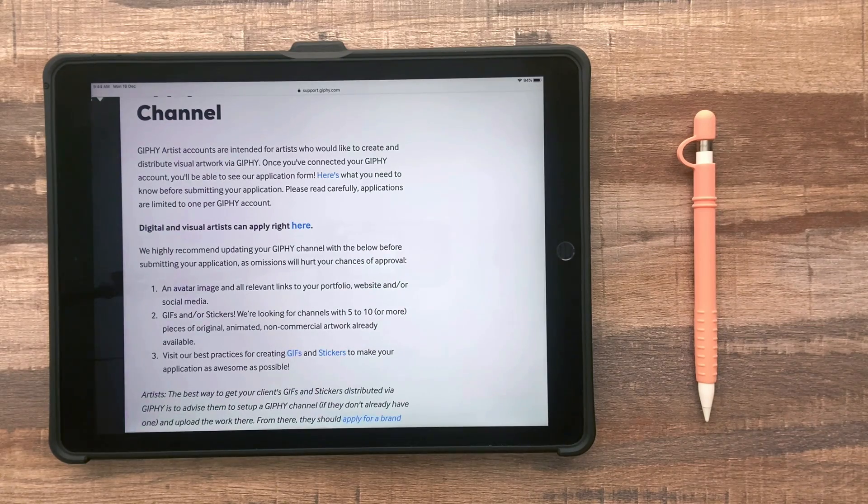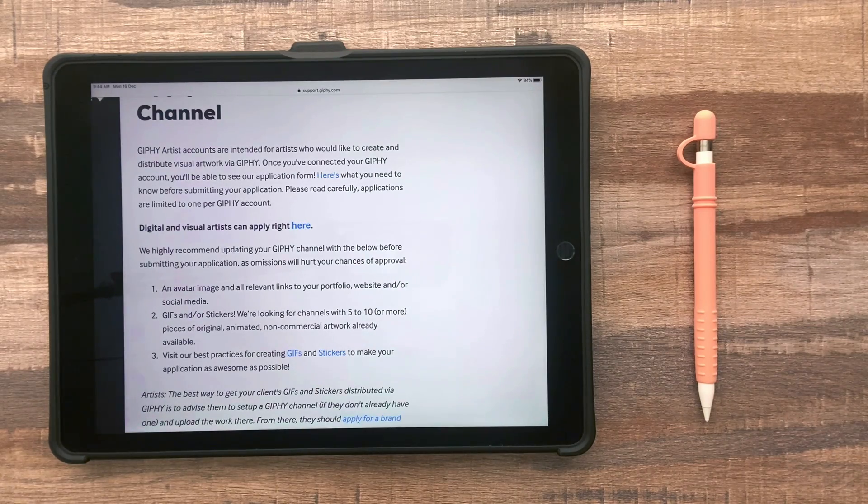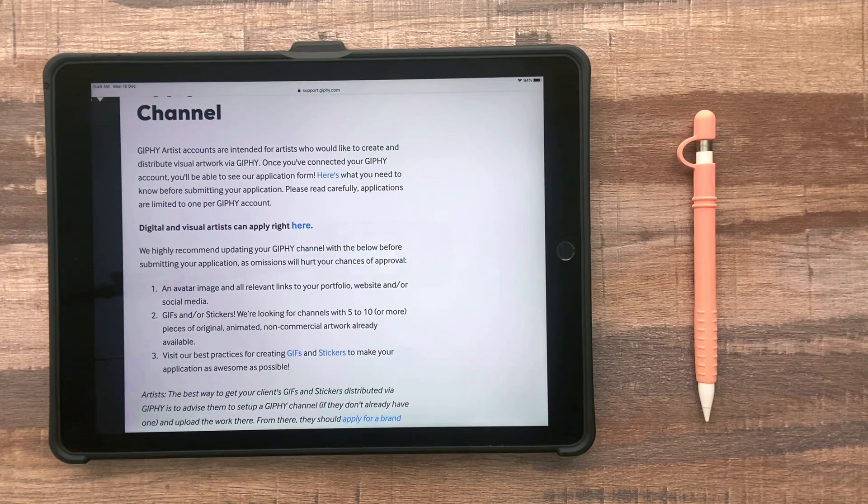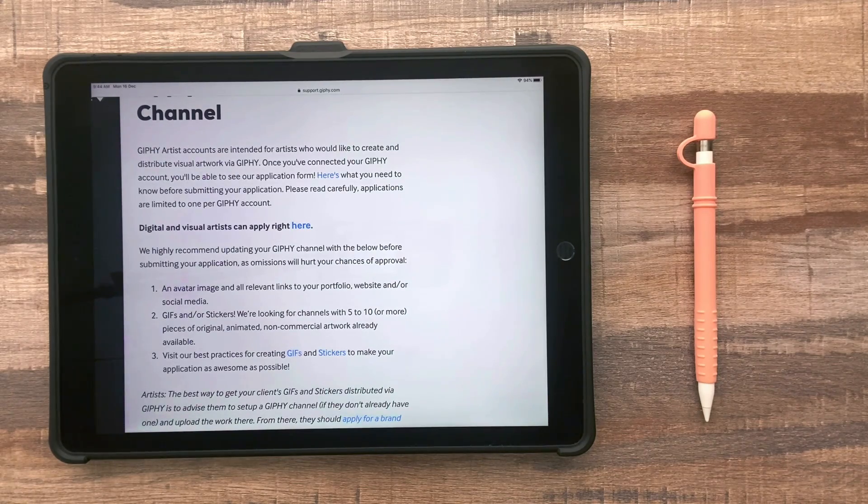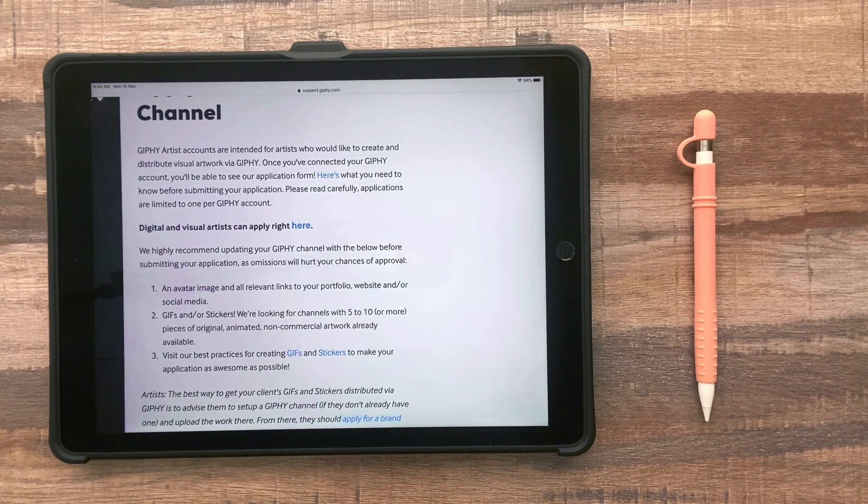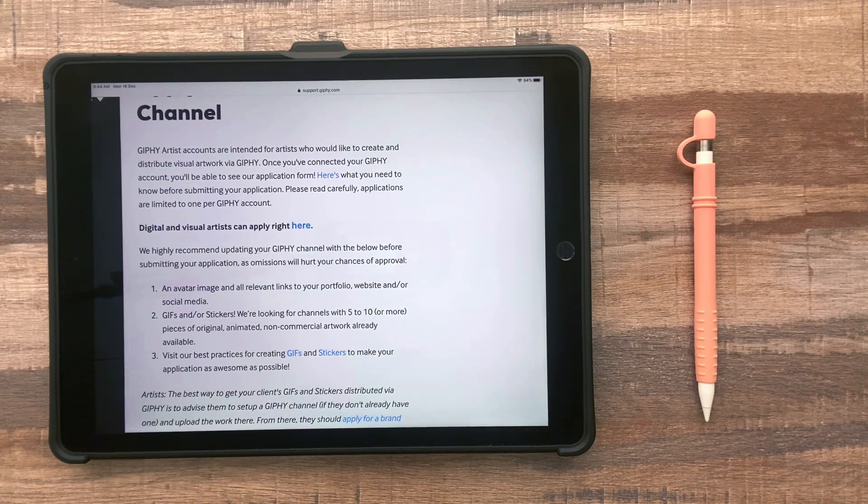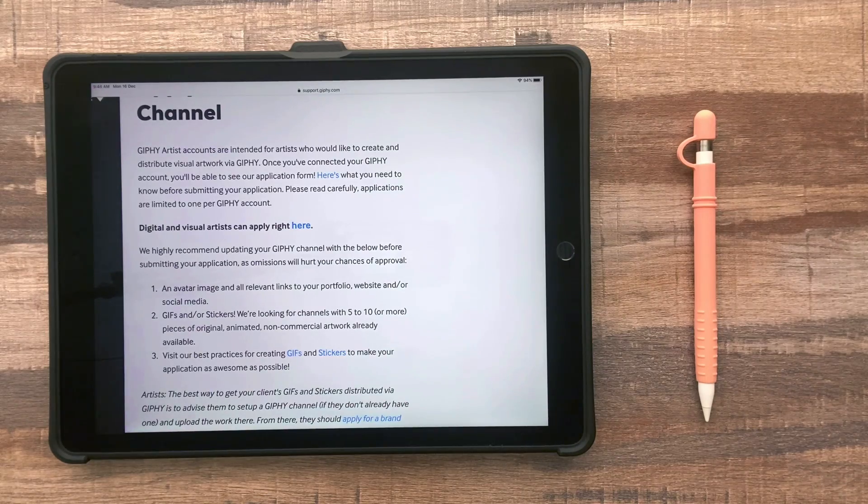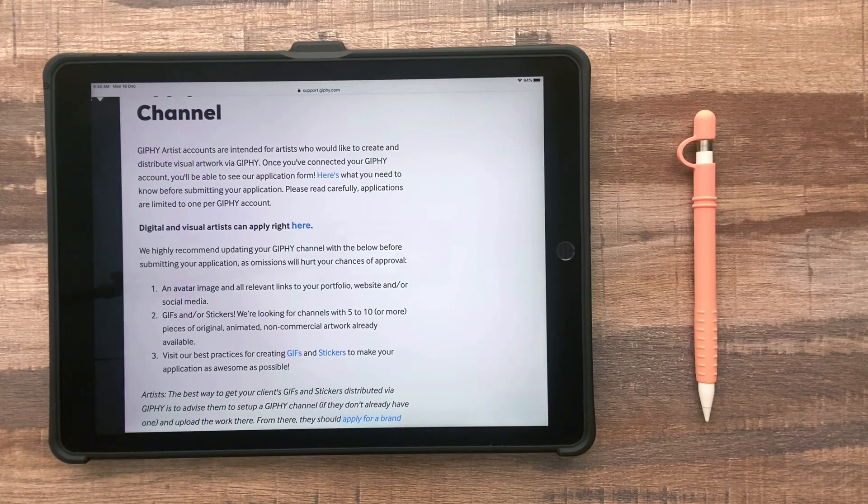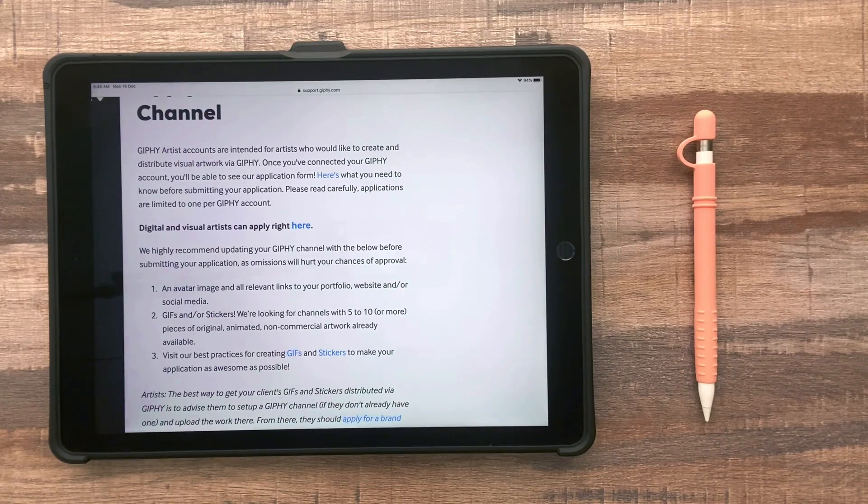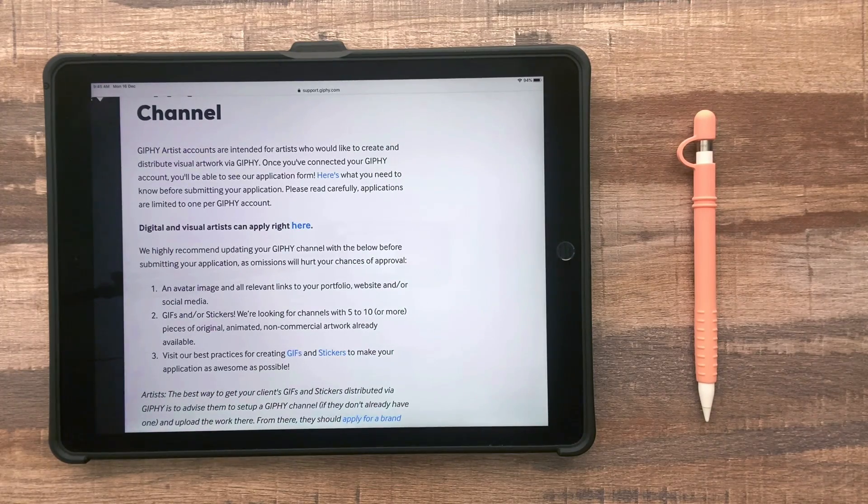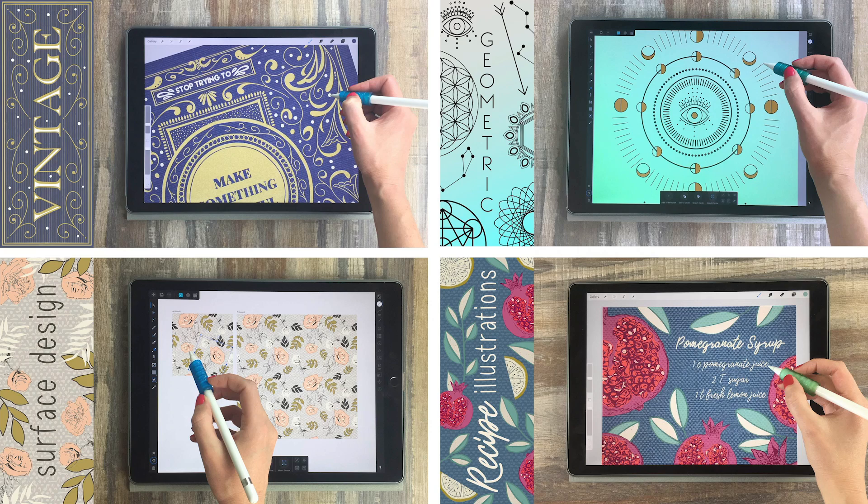So once you submit your application, you just have to wait. And if you get approved, then all of your GIFs will show up on Instagram search within a few days, and then you can add new GIFs whenever you want, and those will also show up. So then you can announce that to your followers, say, hey, I made a few new stickers and you can use those in your stories. So you don't actually get paid for this. You don't get your name mentioned when someone uses your GIF. So it's really just a fun way to engage with your audience and share your work with the world.